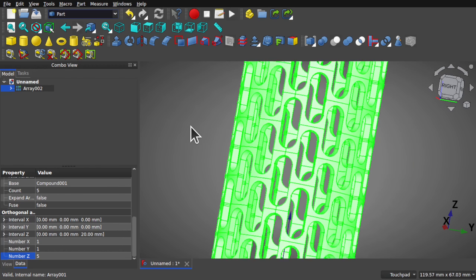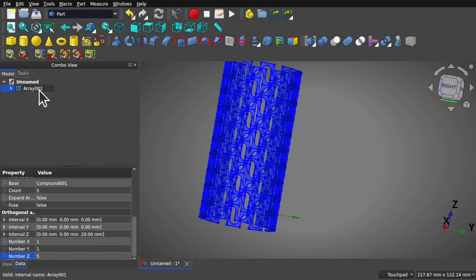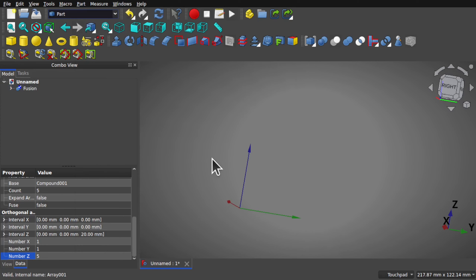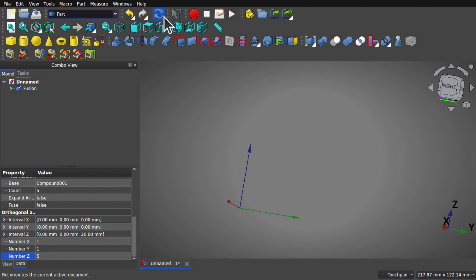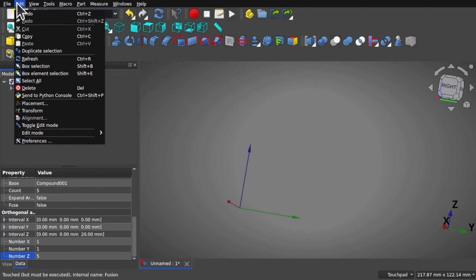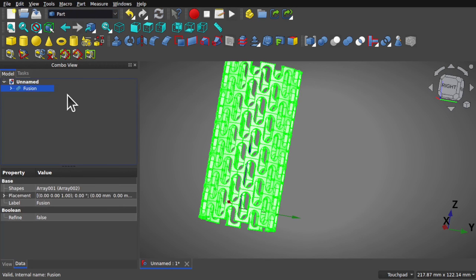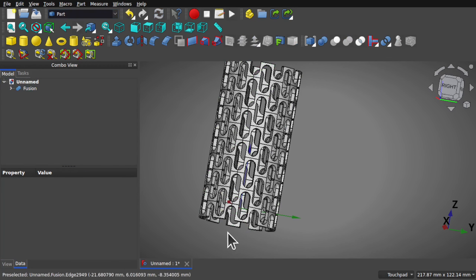To make this one fusion, click on it, then Part > Boolean > Union. It will disappear from the screen. If you look to the left, the fusion has a tick — it needs a recompute. Use the refresh from the toolbar, or Edit > Refresh. Remember the shortcut key. This will recompute the view, and we have our finished object.